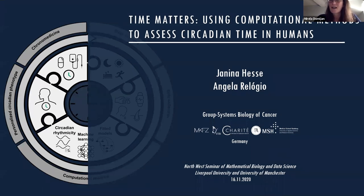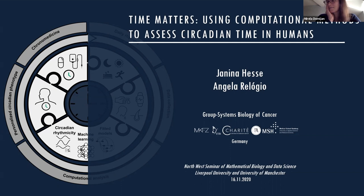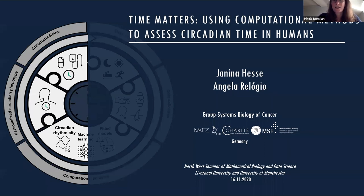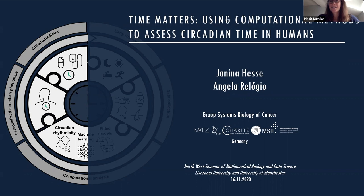Let's make a start. It's two o'clock. Thank you very much for showing up to this Northwest mathematics biomathematics seminar series. Today we're really pleased to have a seminar by Angela Relogio and Janina Hesse, who are at Charite in Berlin. They'll be telling us about circadian clocks and models of these in humans. Angela and Janina, please go ahead.